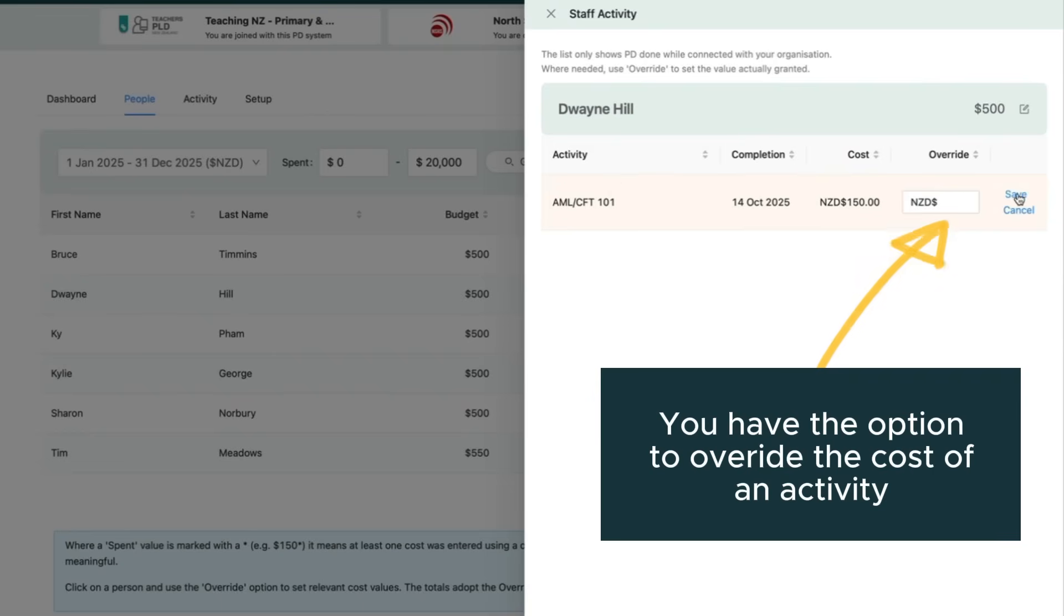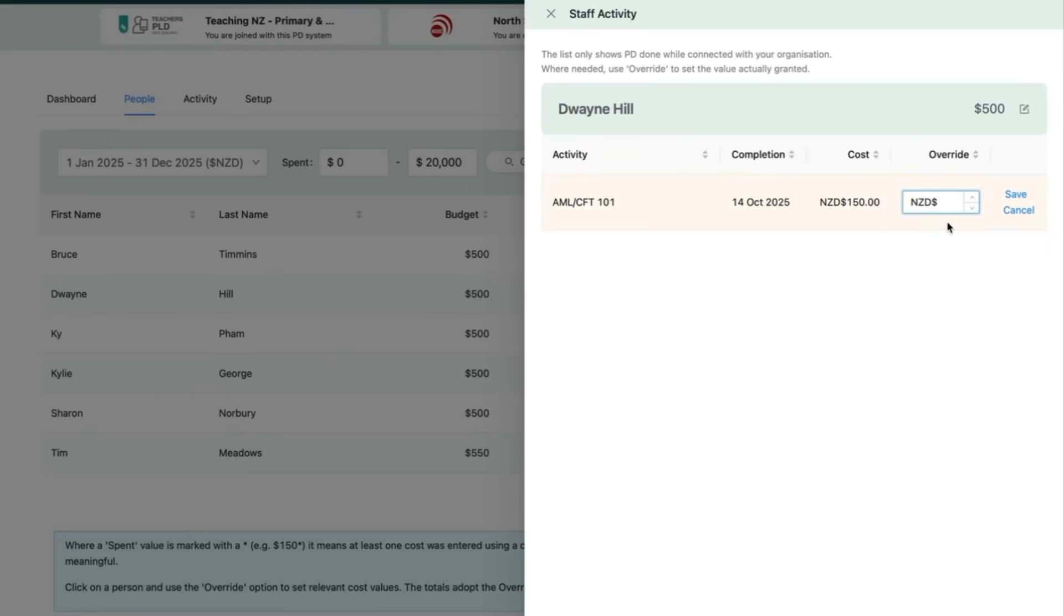Whenever staff complete an activity, they'll be prompted to record the cost, and in many cases this will happen automatically if the amount is already included.